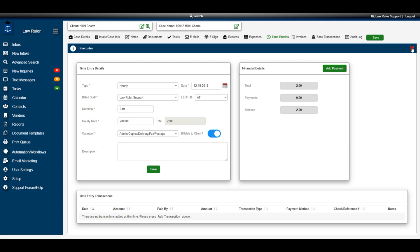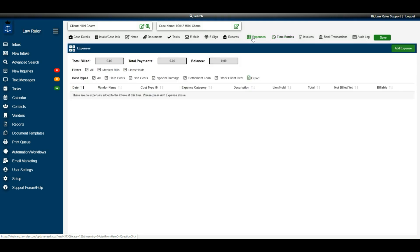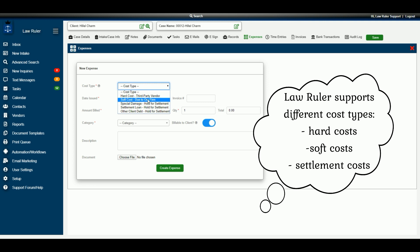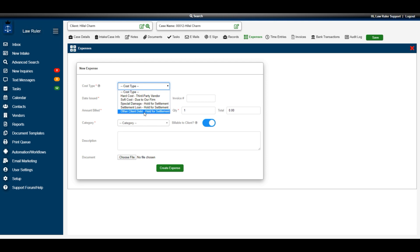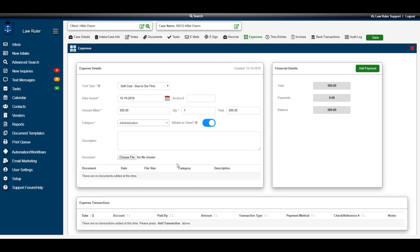Now that the time entry is created, close that page and add an expense from the top banner. Click Expenses, then navigate to the Add Expense button. LawRuler allows you to add different types of costs: hard costs, which are costs the firm pays to a third party; soft costs, which are costs the firm pays on behalf of the client; and various settlement costs held for eventual settlement. We'll select a soft cost, enter an amount billed, choose a category — for example, administration — and create that expense.